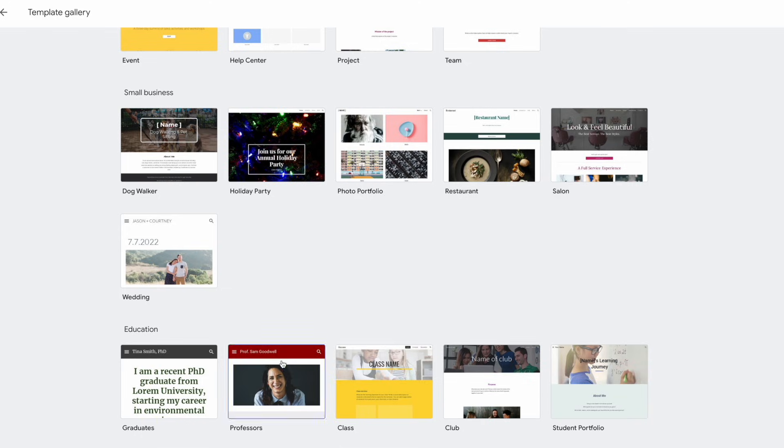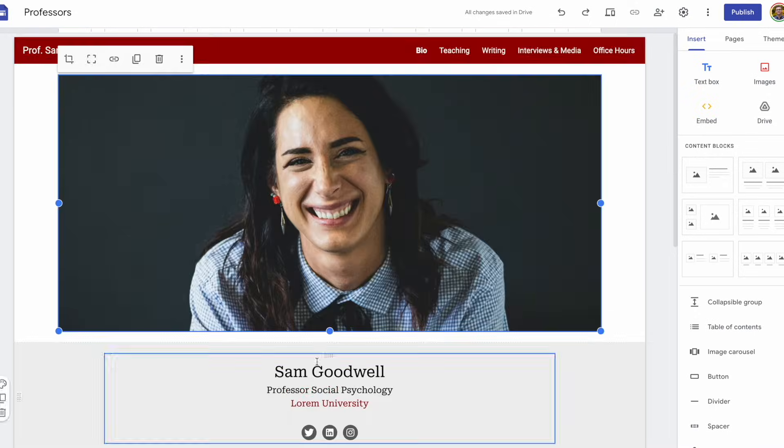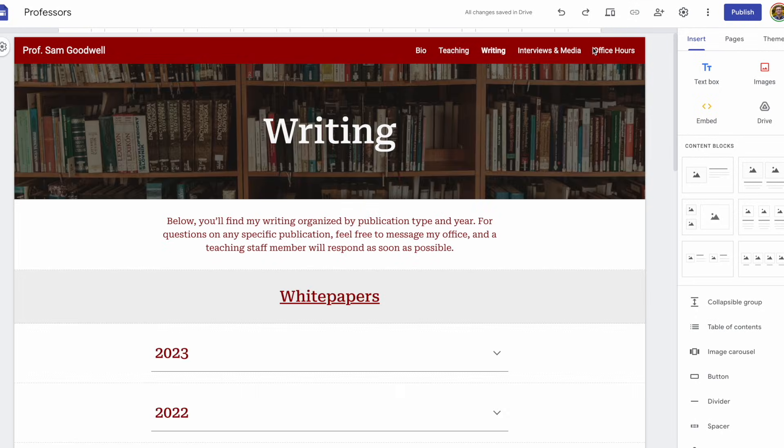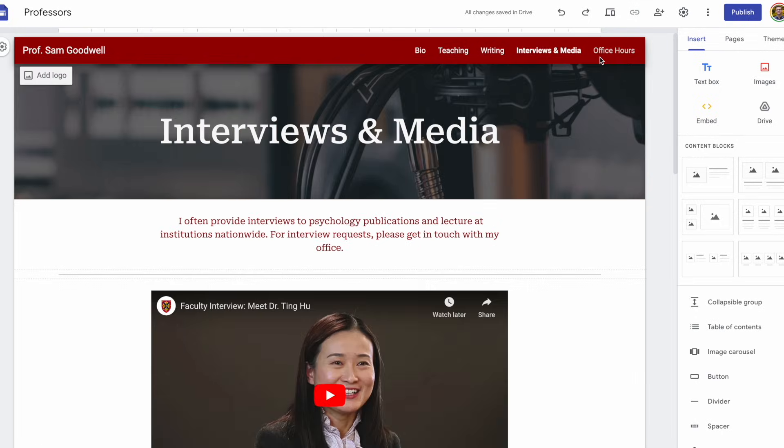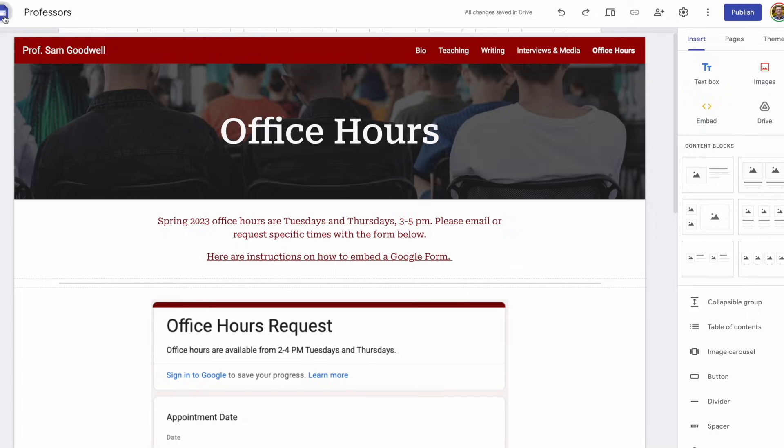Let's check out the professor's template. Here's the homepage or bio. There's another page for teaching, a writing page, interviews and media, as well as office hours. If you like this template, you could just start editing it. But in many cases, I feel like it's easier just to start with a blank template.